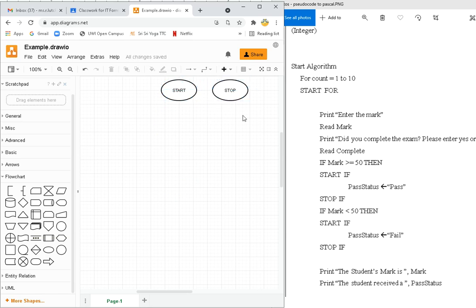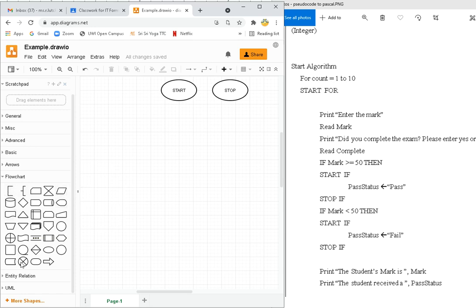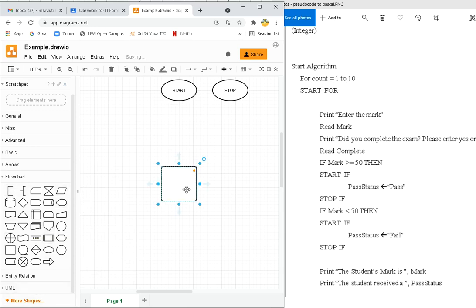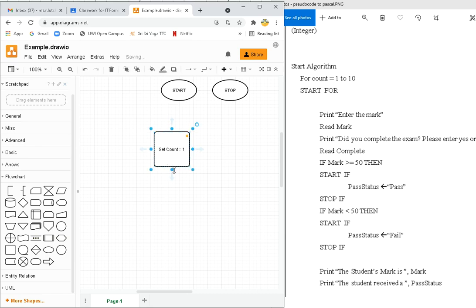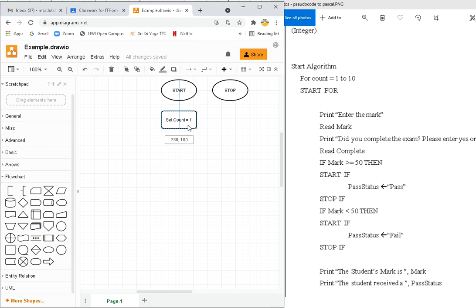What's next? I need this for count here, one to ten. So in order to do this, I need to have a processing, so let me get my square. Double click, count equals one, or set count equals one. This is how you do a flowchart. Put that in place.